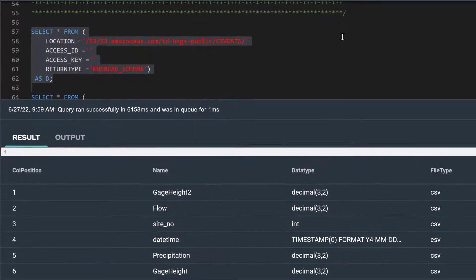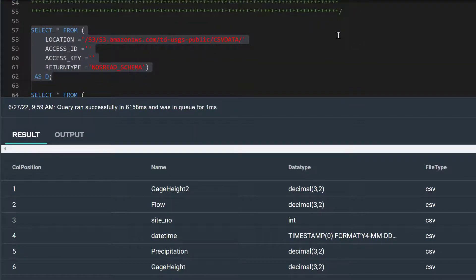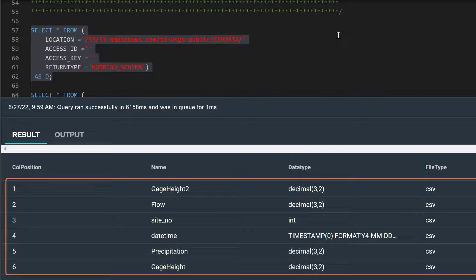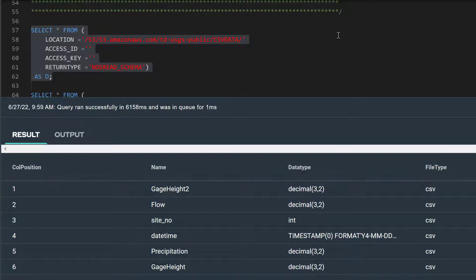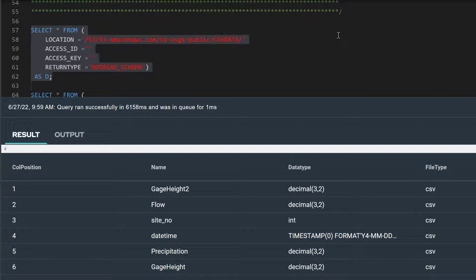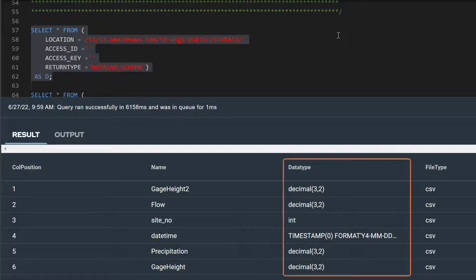Our select statement has returned six rows, one for each column in our CSV formatted data. For each field, we see its column position, name, data type, and file type. Notice that the read NOS operator has scanned the CSV data to determine the data types for each field.